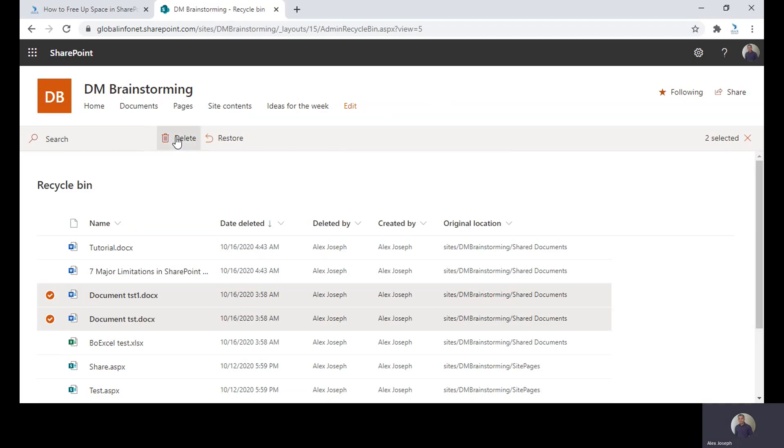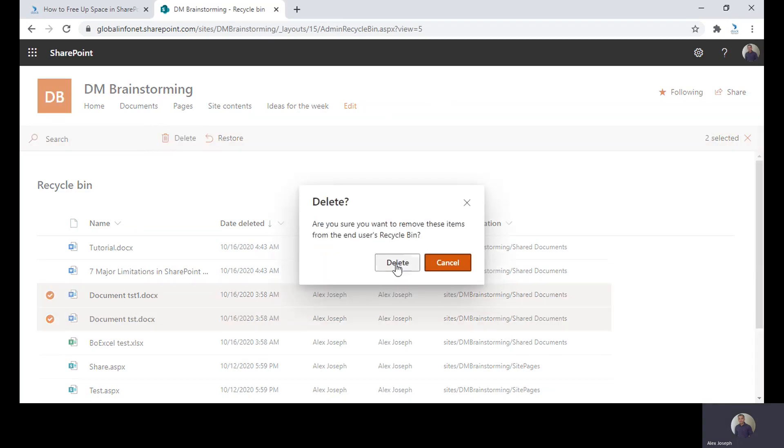By clicking on delete, it will be removed from the end users recycle bin. Just click on delete.